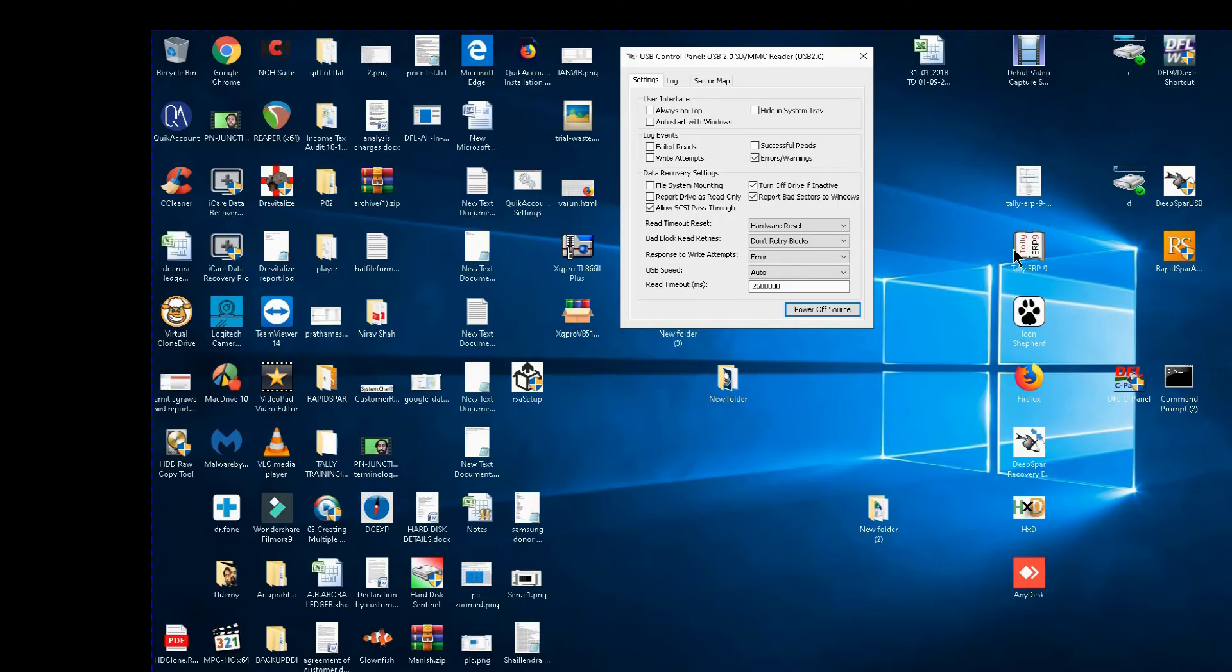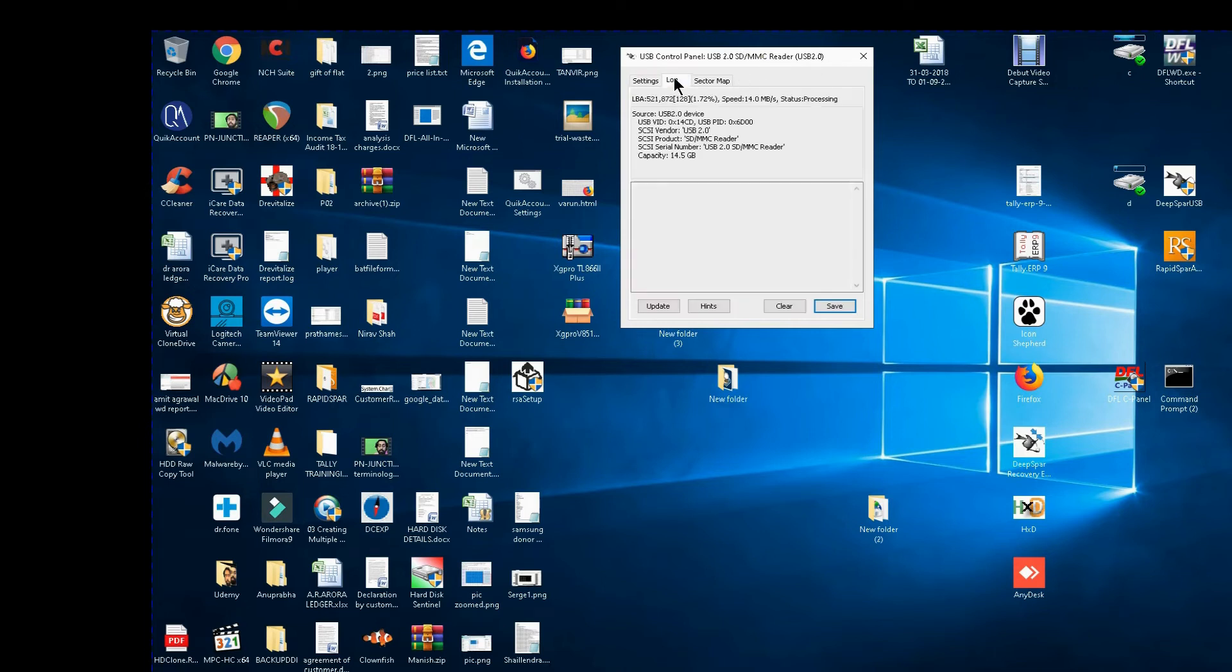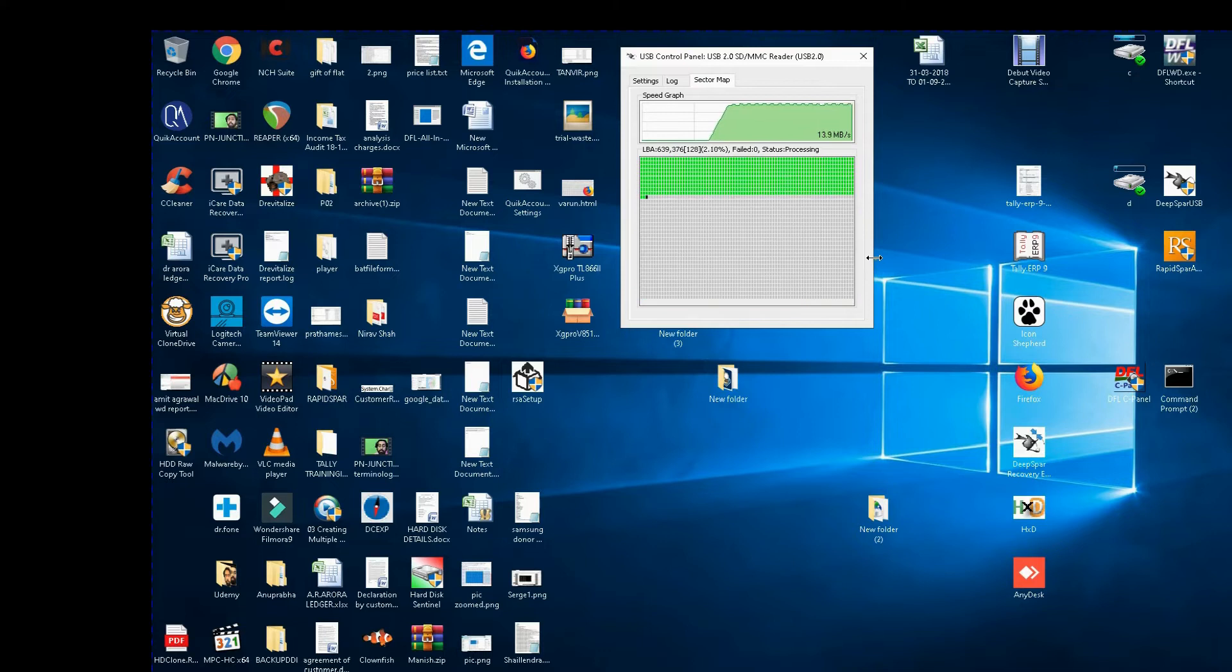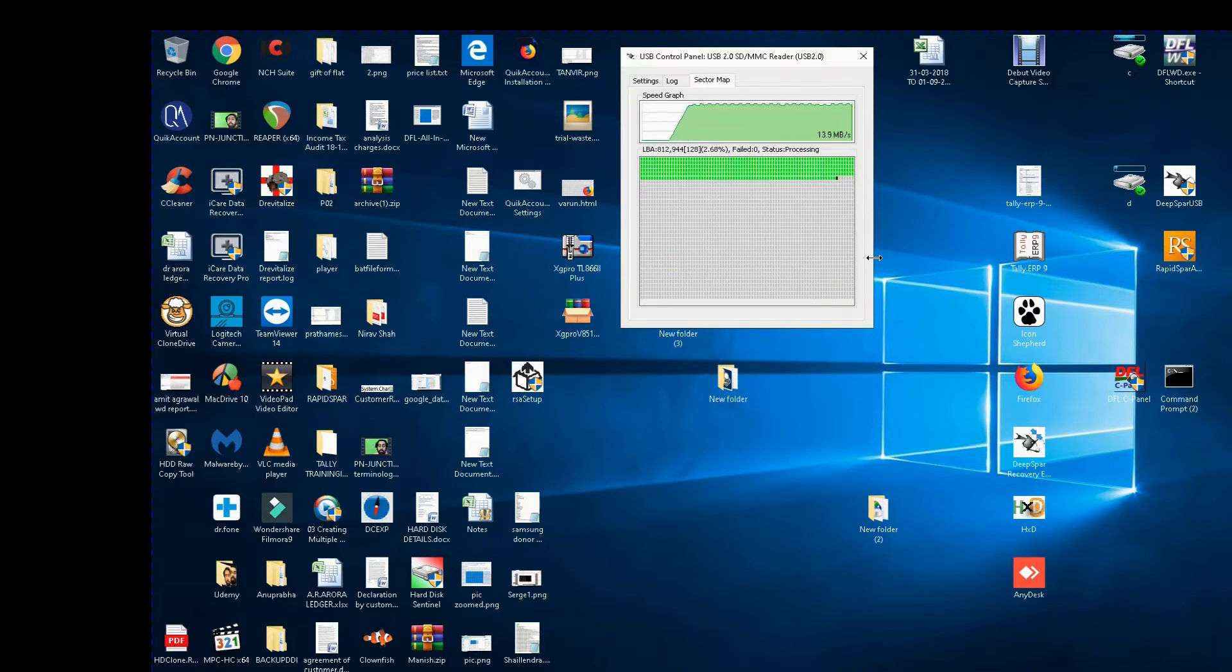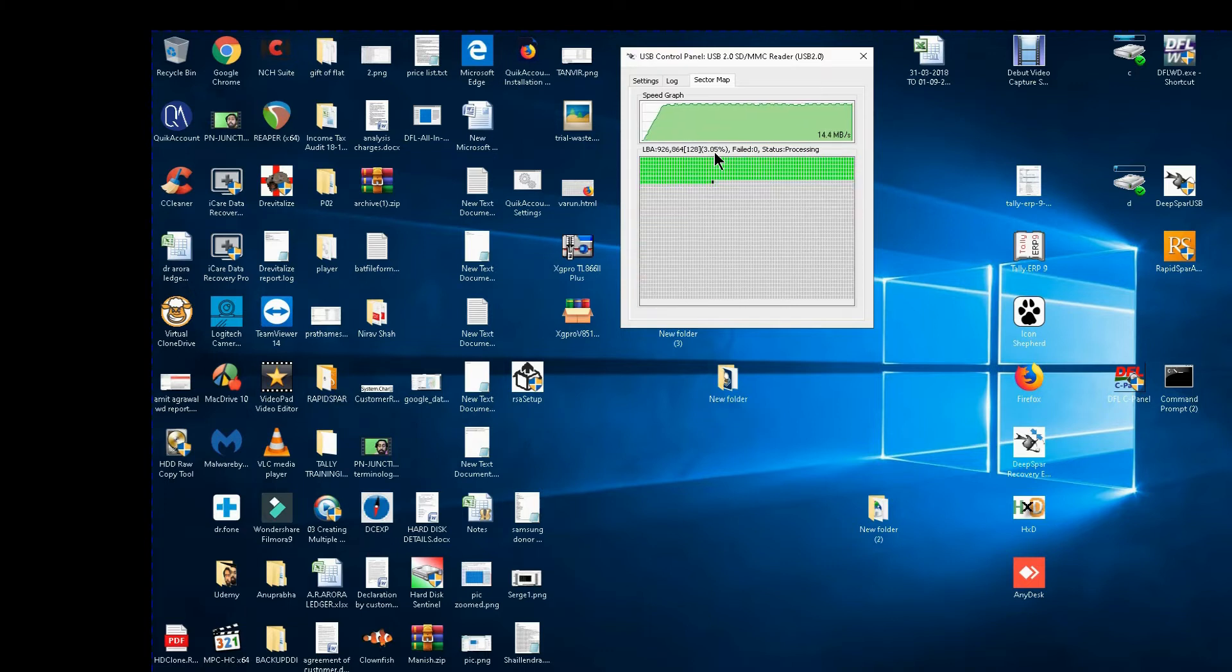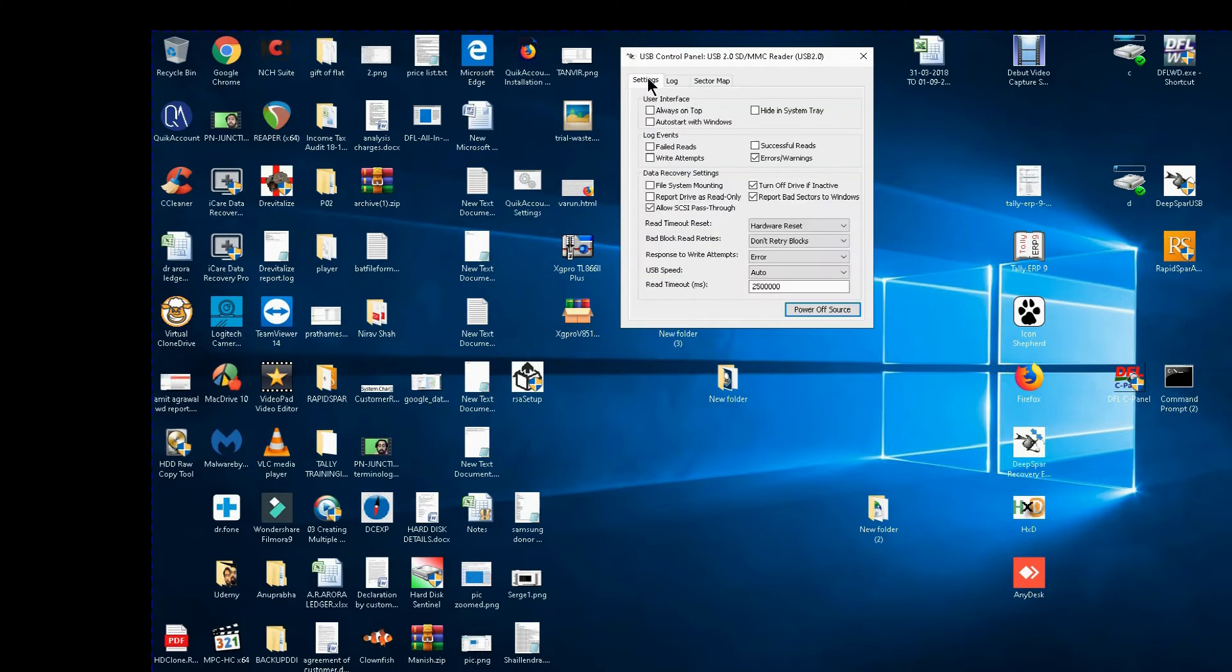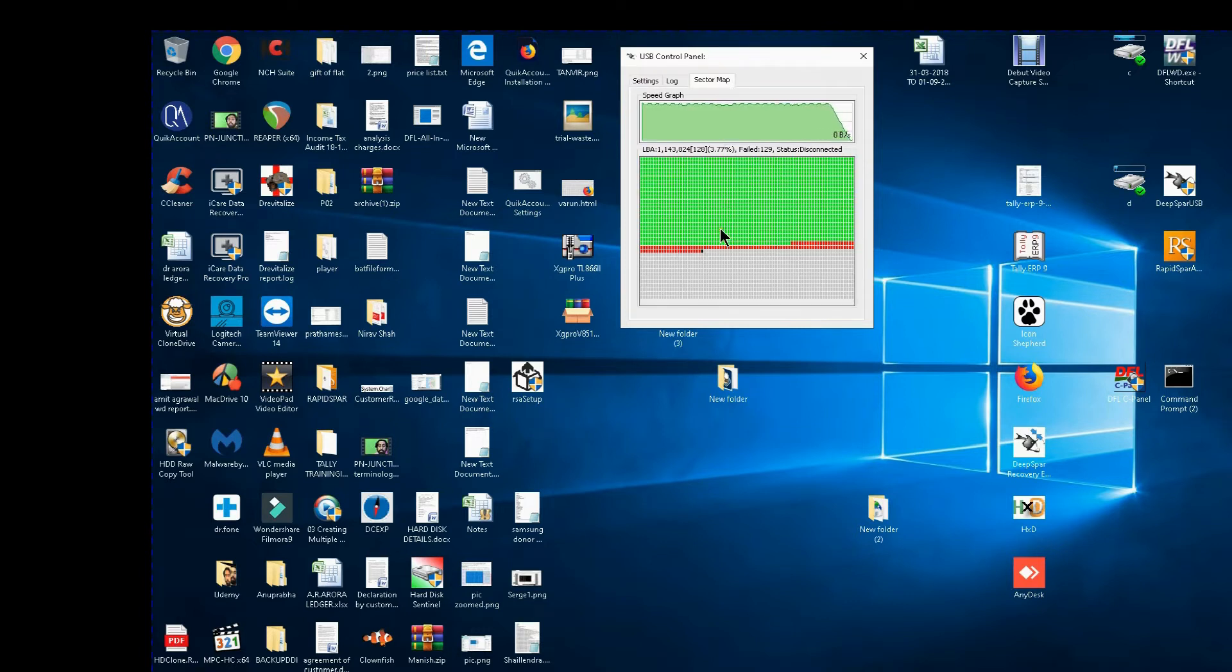I will show you the stabilizer, log file I have not shown you, I will show you the sector map. This is the imaging speed 14, 13 MB per second. About 3% of the drive already imaged and we will stop it here. Here I will go into settings, I will power off the source, I will see the sector map. Yes it has stopped.